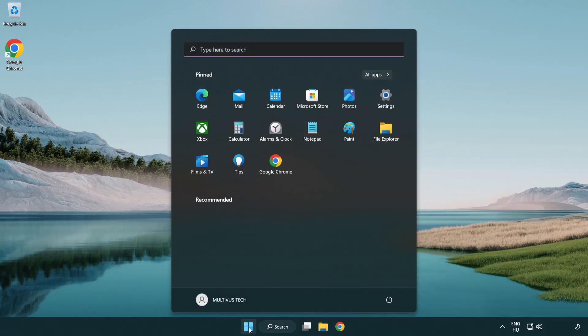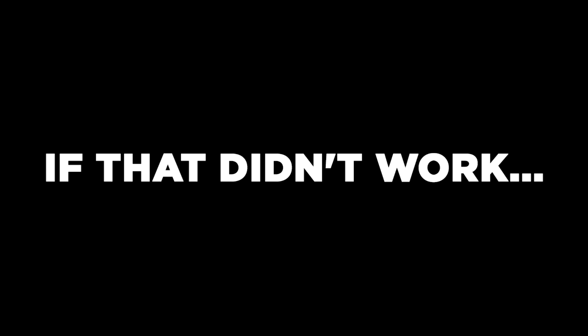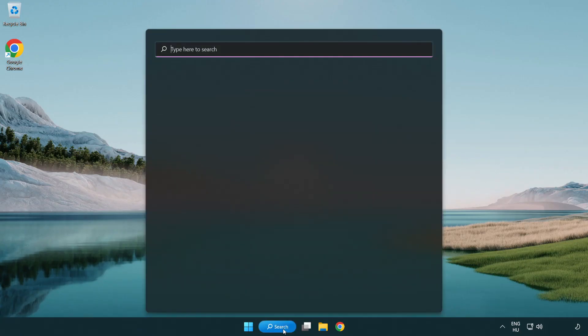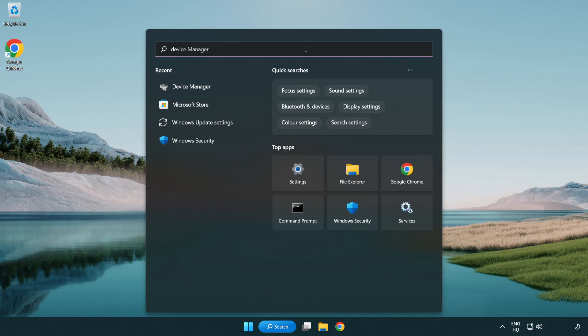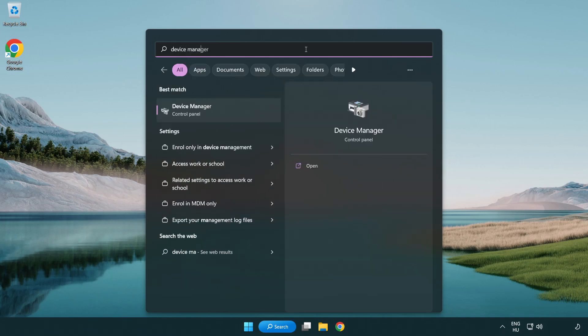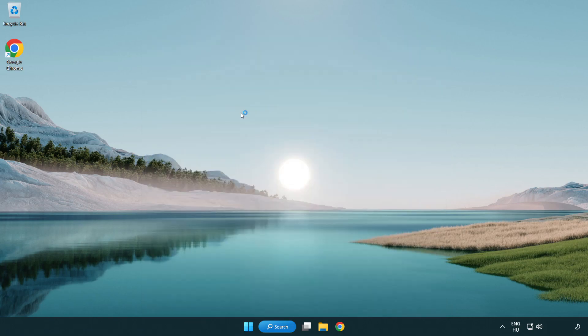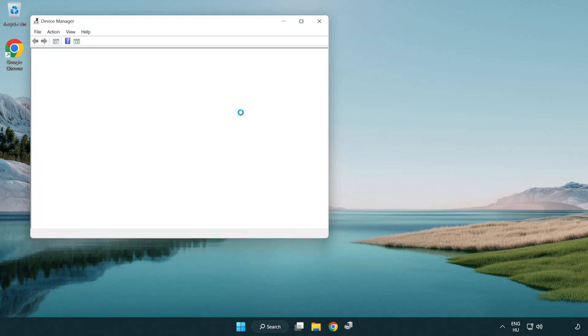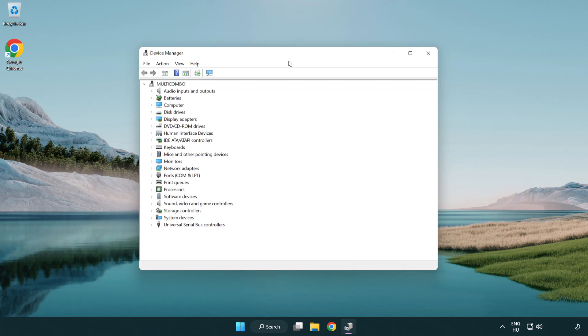And restart your PC. If that didn't work, click search bar and type device manager. Open device manager. Click sound, video and game controllers.